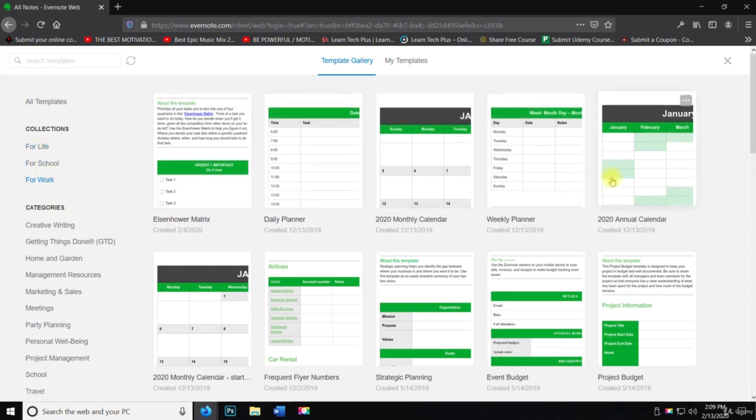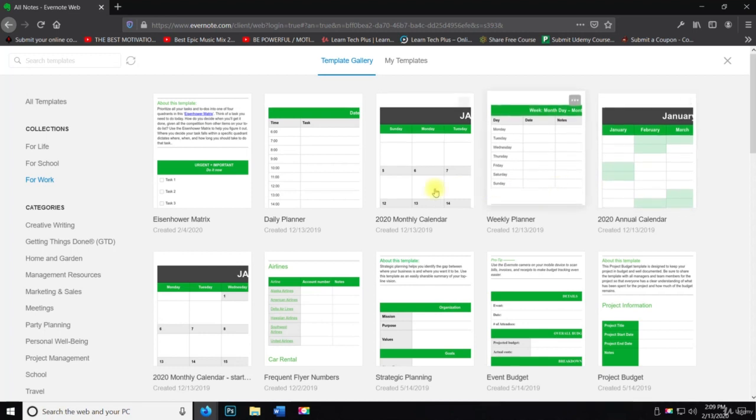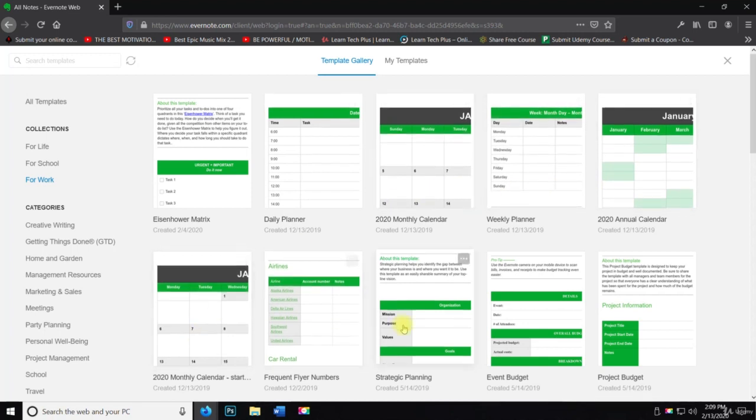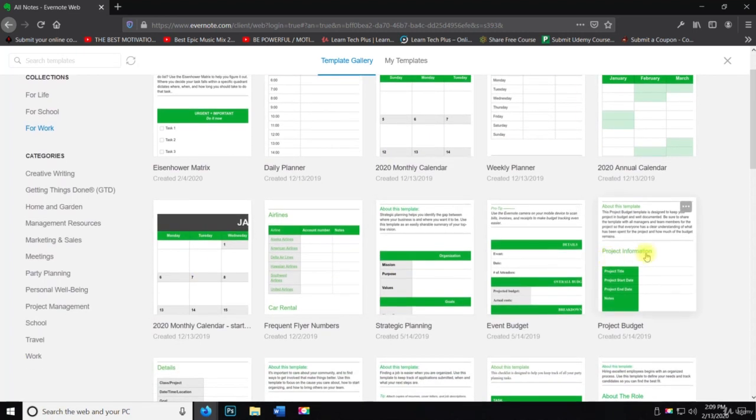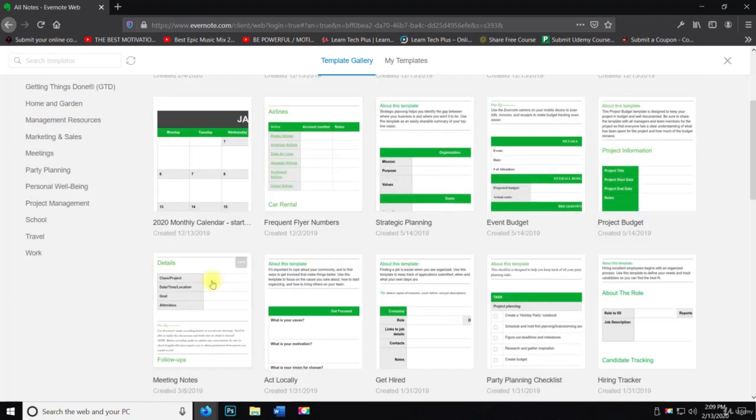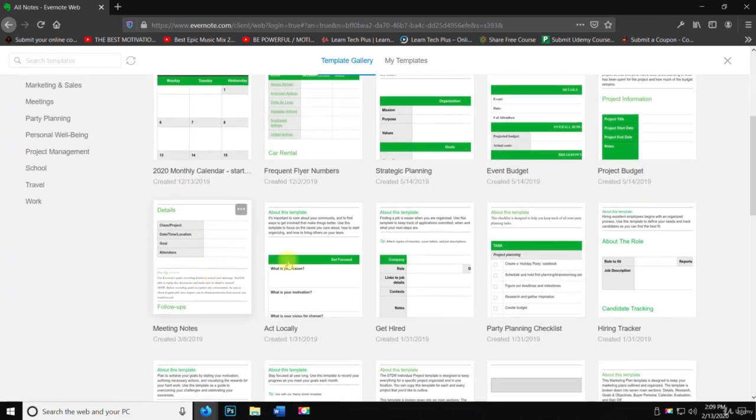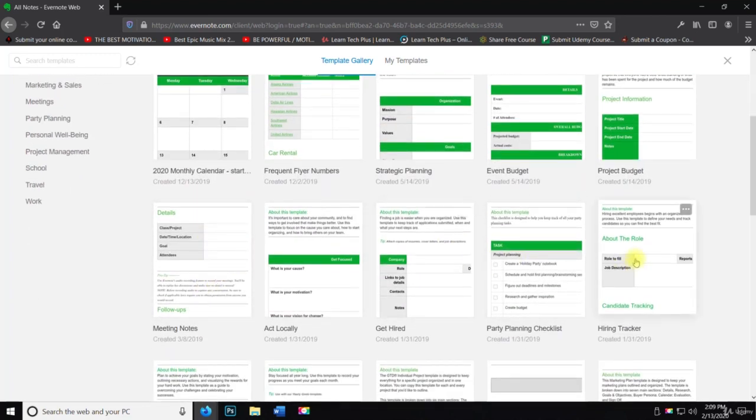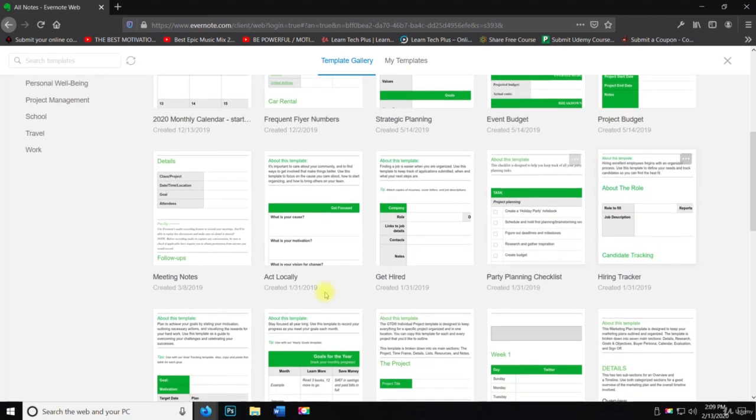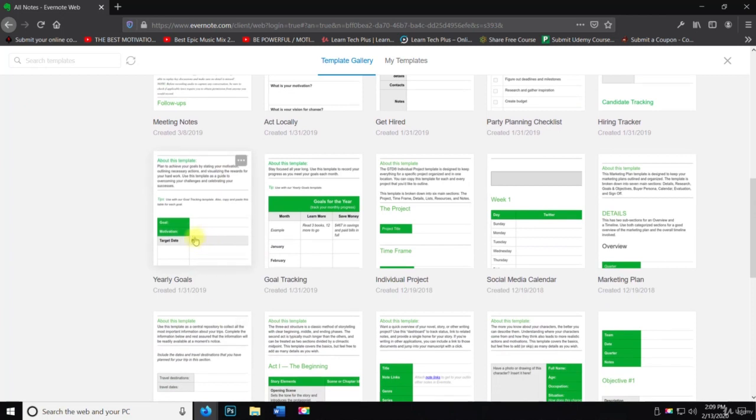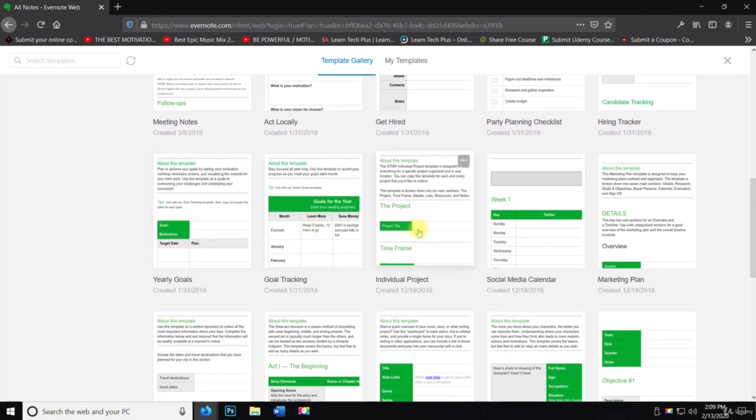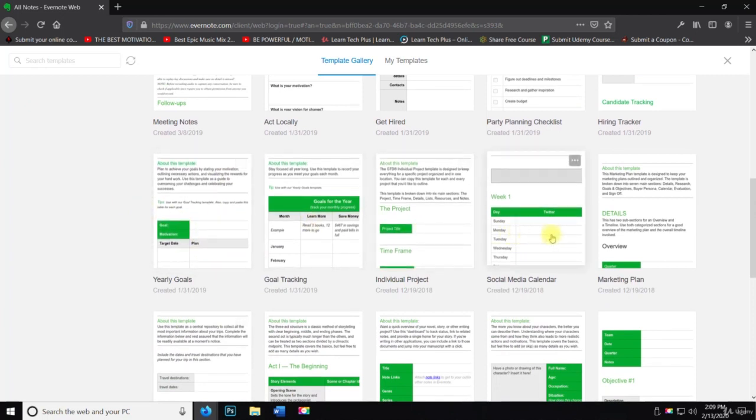But you can see here for work, they have an annual calendar, weekly planner, monthly calendar, event budget, project budget, meeting notes, get hired, hiring tracker, yearly goals, goal tracking, individual projects.